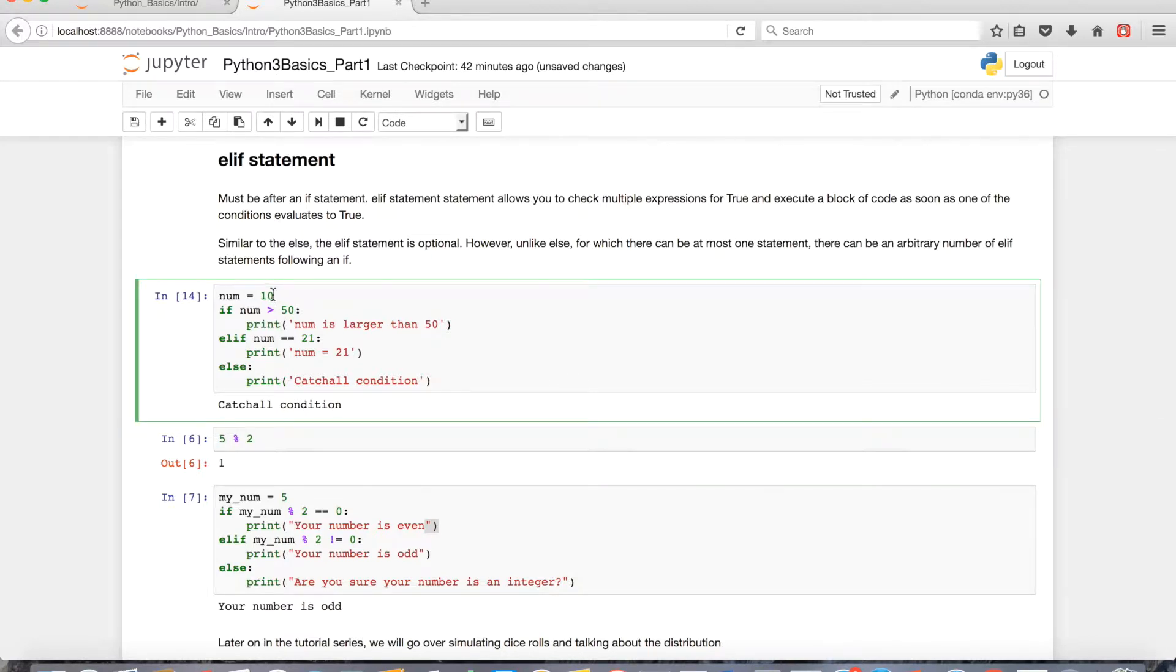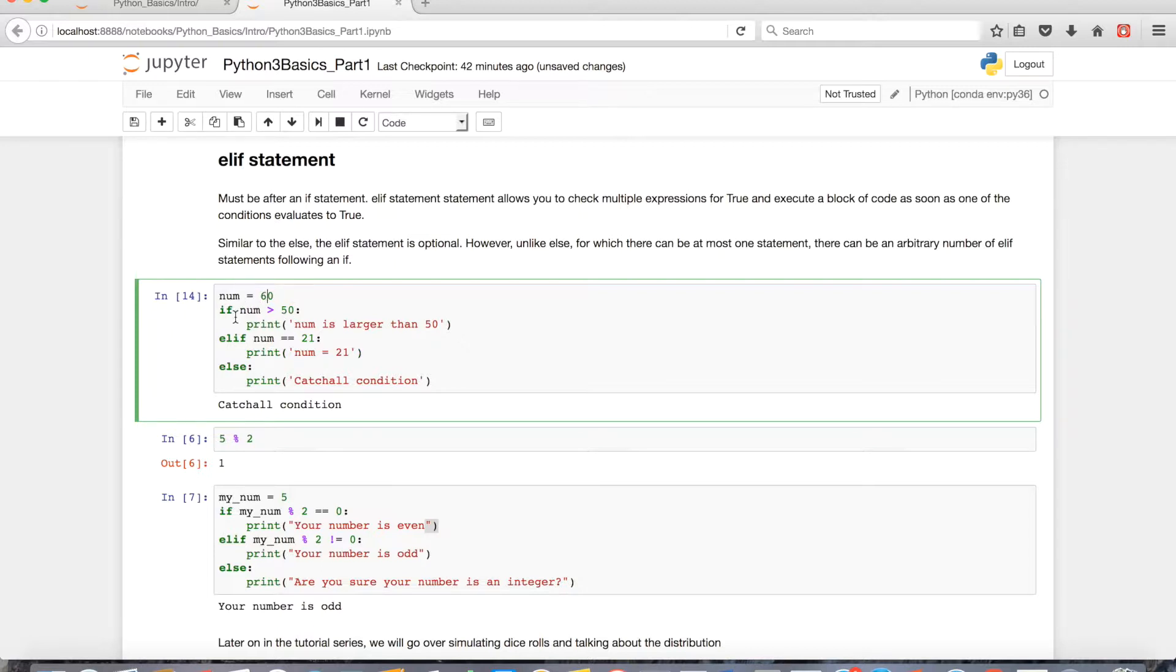So the way it works is, the way if, elif, else logic works, is as soon as something is evaluated as true, then it's going to skip everything else. So if I had assigned 60 to the variable num, then this conditional is going to be true, and it'll just print num is larger than 50 and ignore all this.